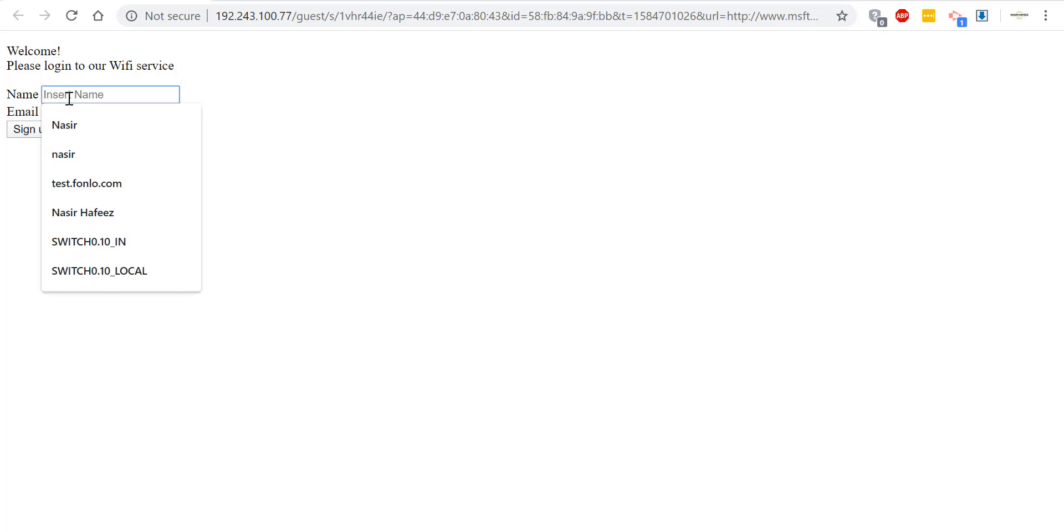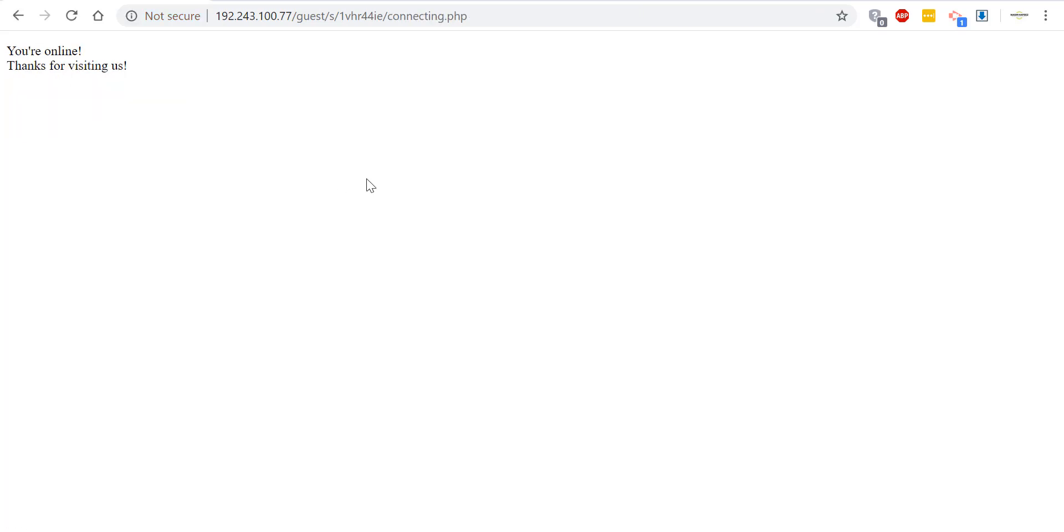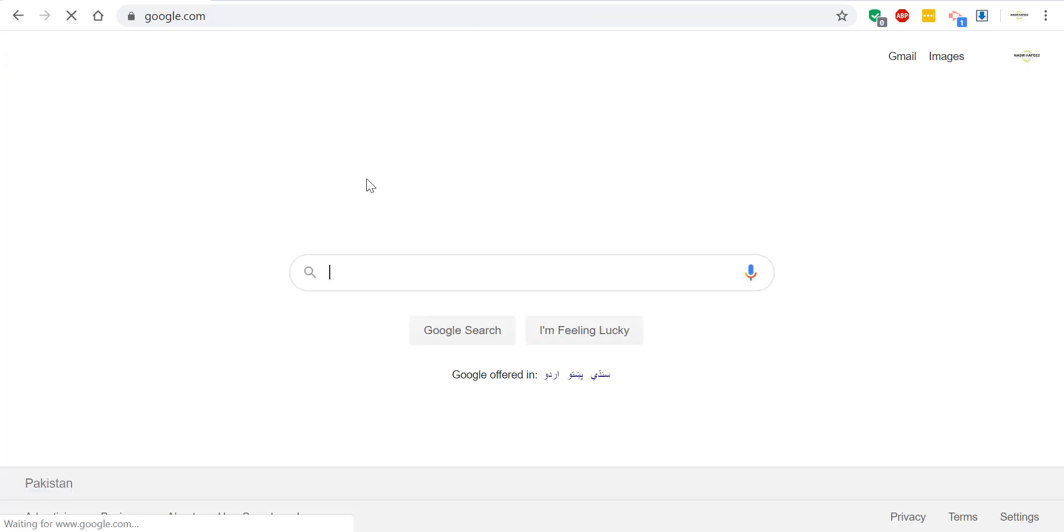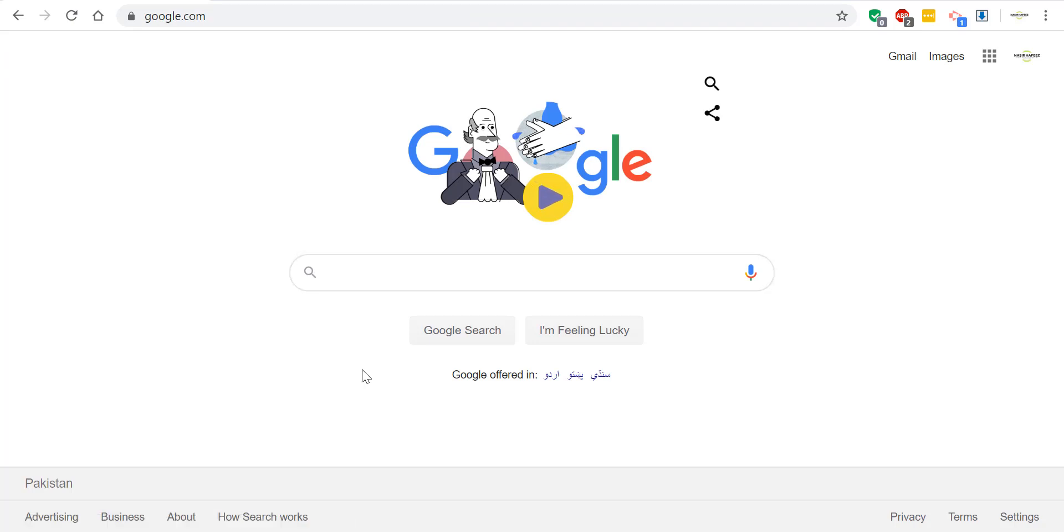So we will enter our name. So the captive portal has authorized us on the network and after a few seconds it's redirected us to Google. And the data that the Wi-Fi client adds in the HTML form can be saved in some kind of database and can later be used for authentication for identifying the customer or for marketing purposes.